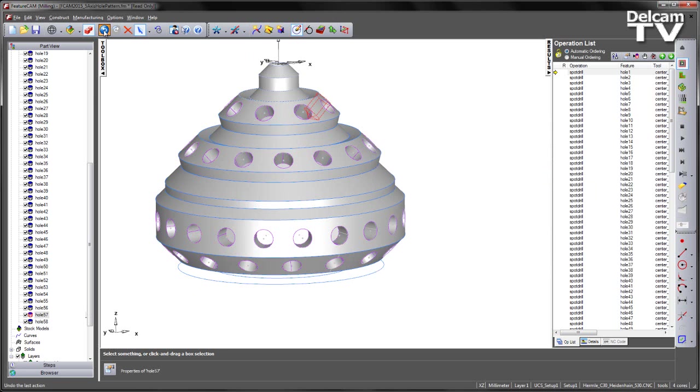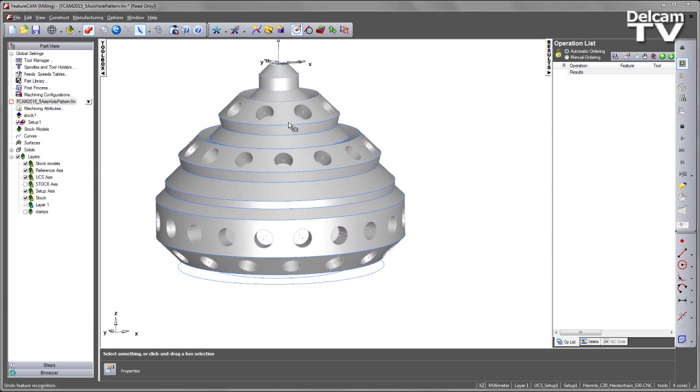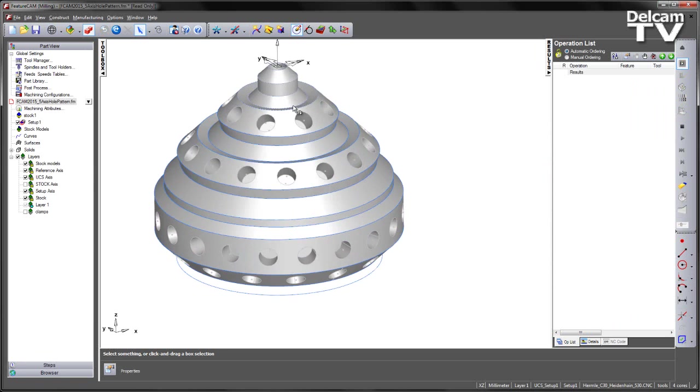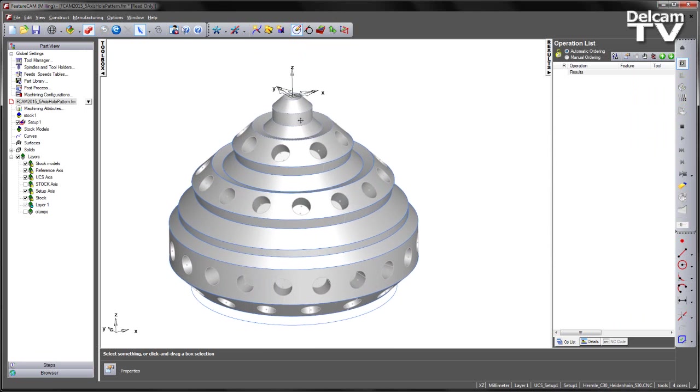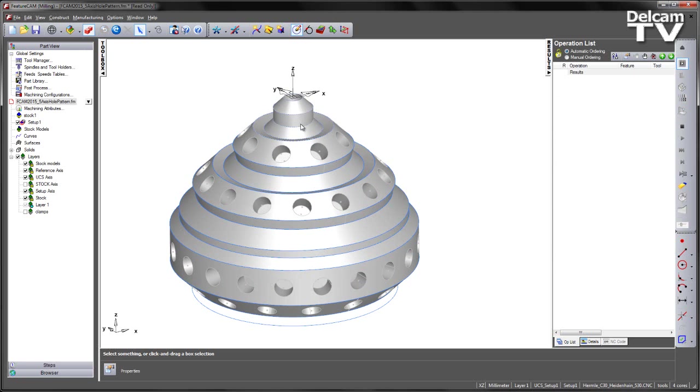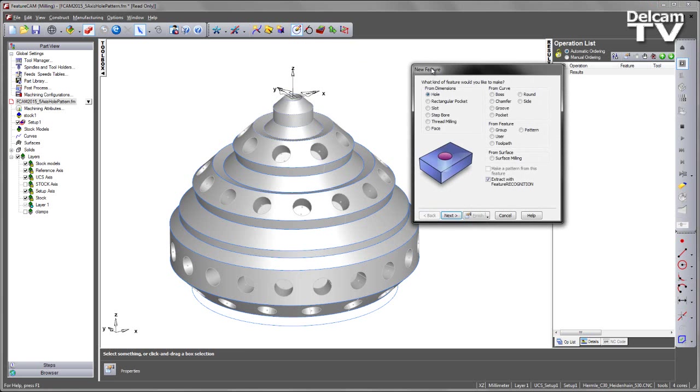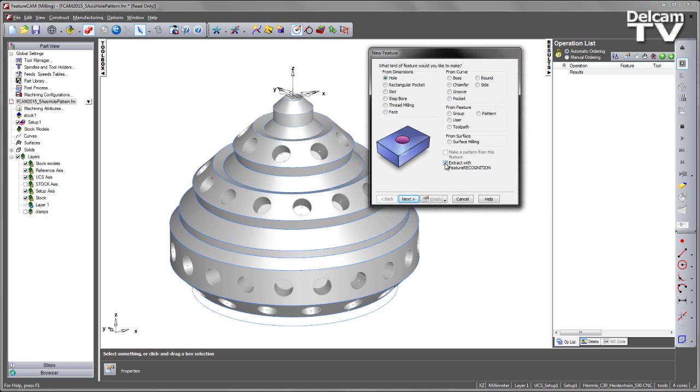I am therefore going to undo the programming of the holes and I am going to recreate the features using a new method of patterning holes in 5-axis. This time I am going to go to my new feature wizard and simply choose to create a hole and also make a pattern from this.